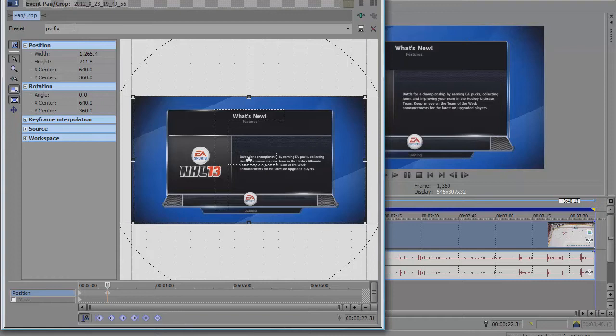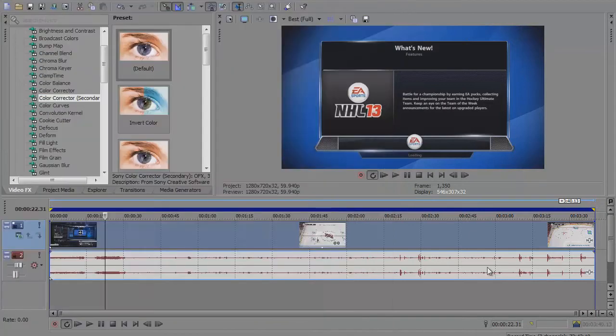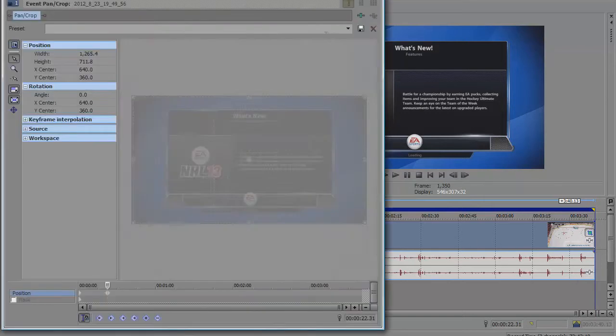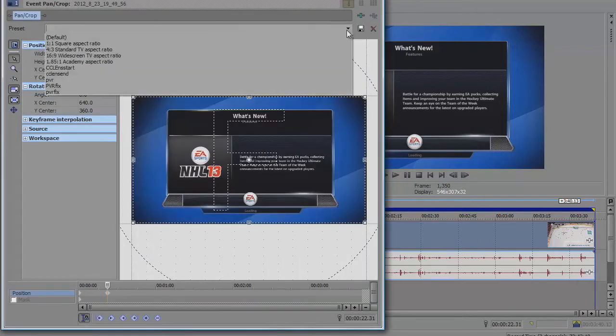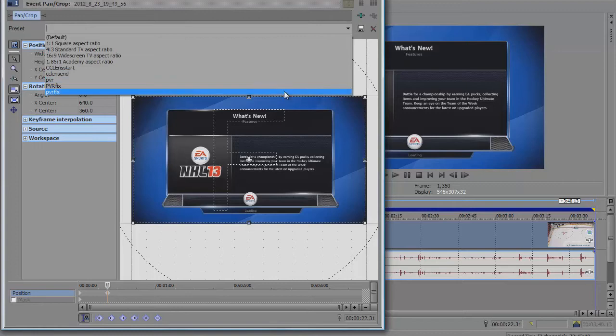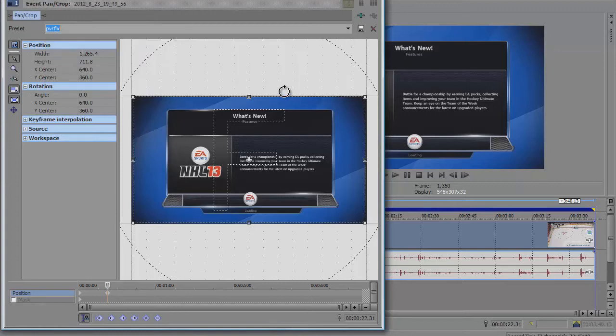You can save it as anything, but just write PVR fix and click the save button. What that does is now whenever you pull in a new clip, you can just go over here, click on that, pull up PVR fix, and it'll automatically put it on for you. It's just a lot easier.